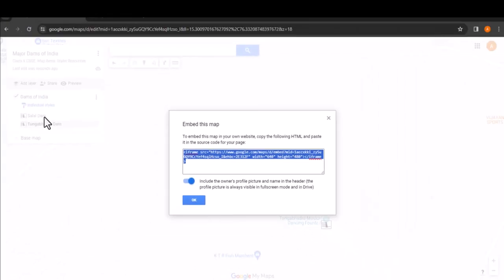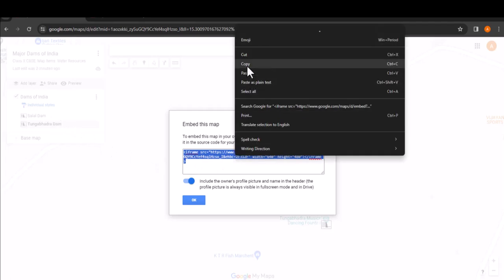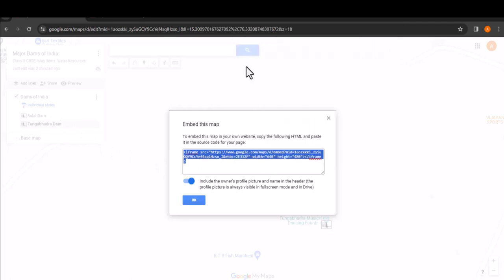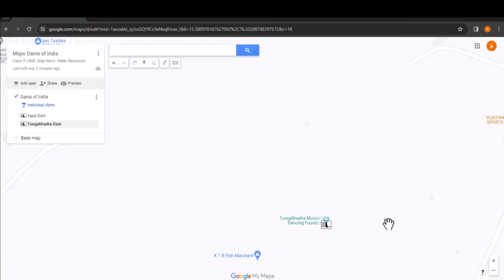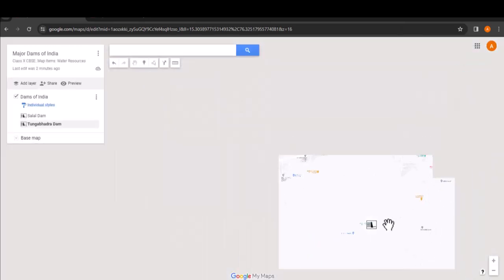This will bring up an iframe code snippet. Simply copy this code and paste it into the HTML of your web page or blog post. This will embed the interactive Google My Maps right onto your site.